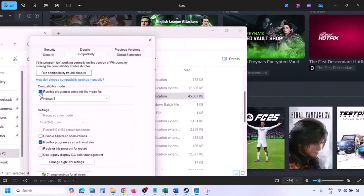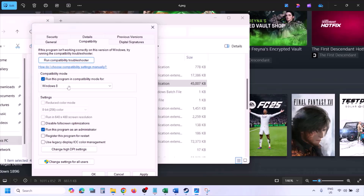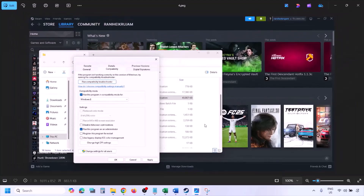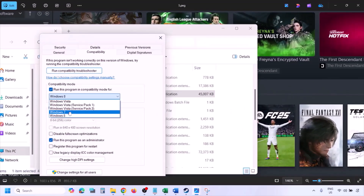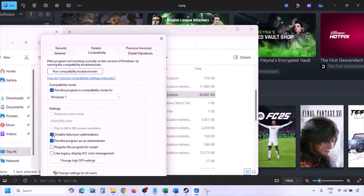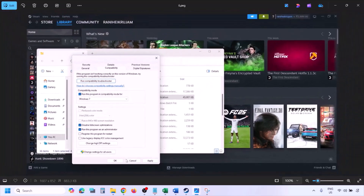Still not working? Put a check on the compatibility mode box and select Windows 8 from the dropdown option, then hit Apply, click OK, and launch the game and check. Still not working? Select Windows 7 instead, hit Apply, click OK, launch the game and check. Still not working? Put a check on the box which says 'Disable fullscreen optimization,' then hit Apply and click OK.